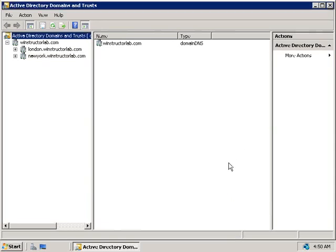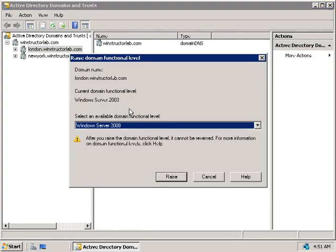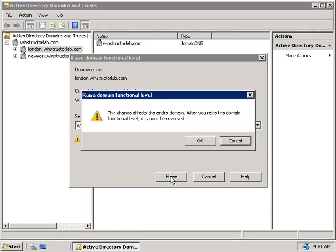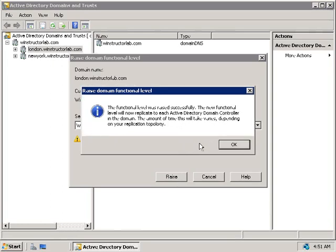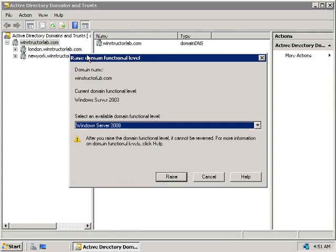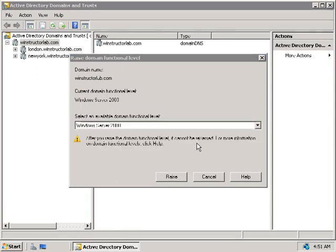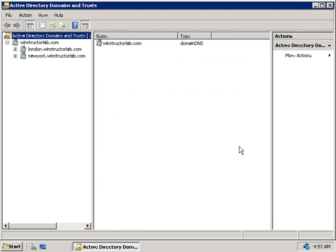To raise the other domains from Windows 2003 to Windows 2008, we follow the same process. Right-click on London, choose Raise Domain Functional Level — it's running Windows Server 2003. Click Raise, confirm, and it's done. Then right-click on WinStructorLab, choose Raise Domain Functional Level again, select Windows Server 2008, click Raise, confirm, and it's done. Now all domains are running at the Windows 2008 functional level, which means Windows 2003 and earlier versions can no longer run as domain controllers in these domains.